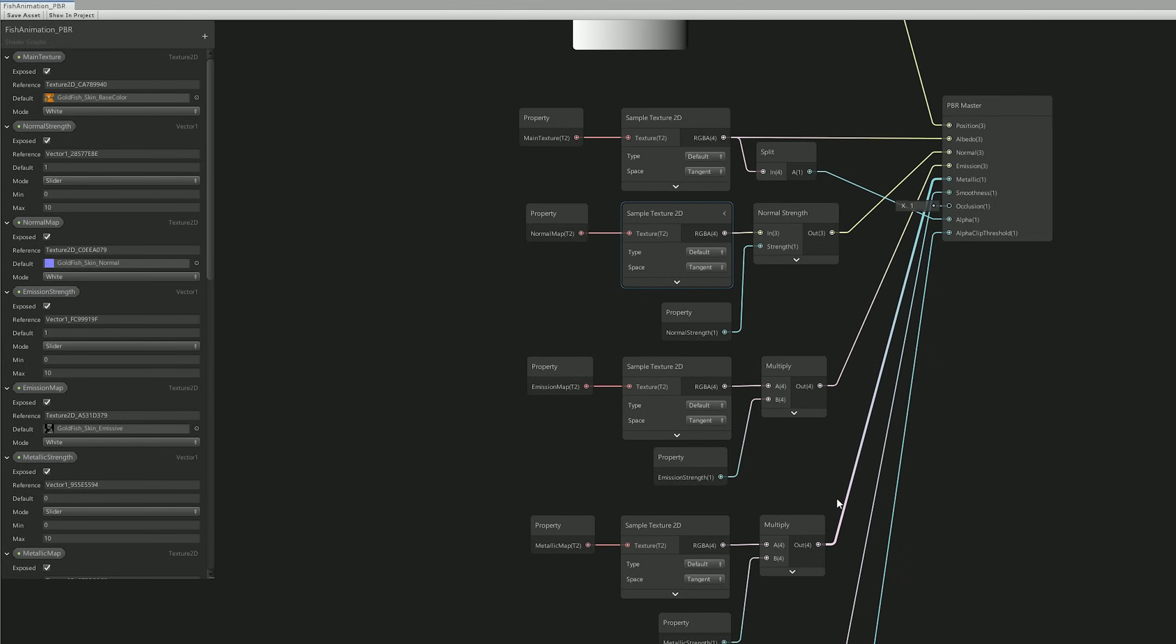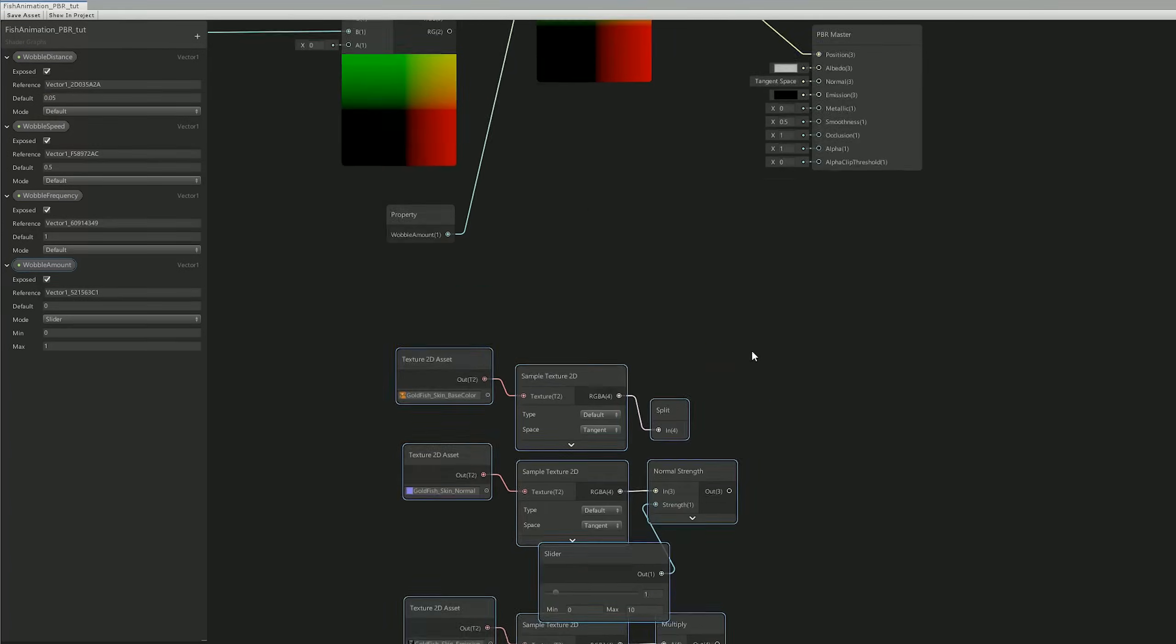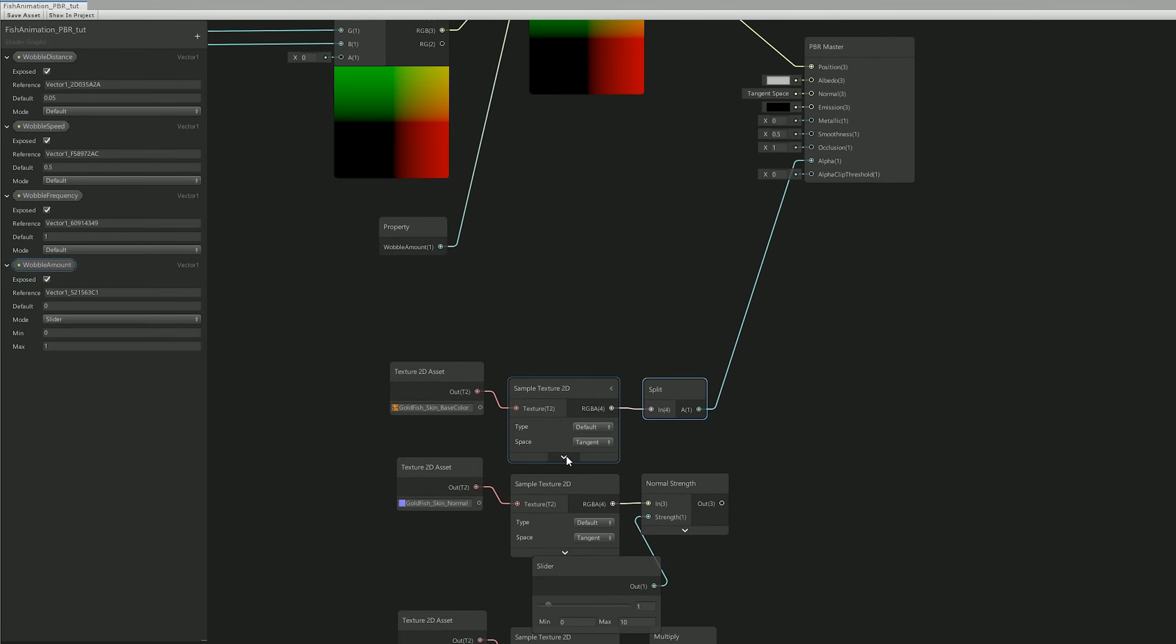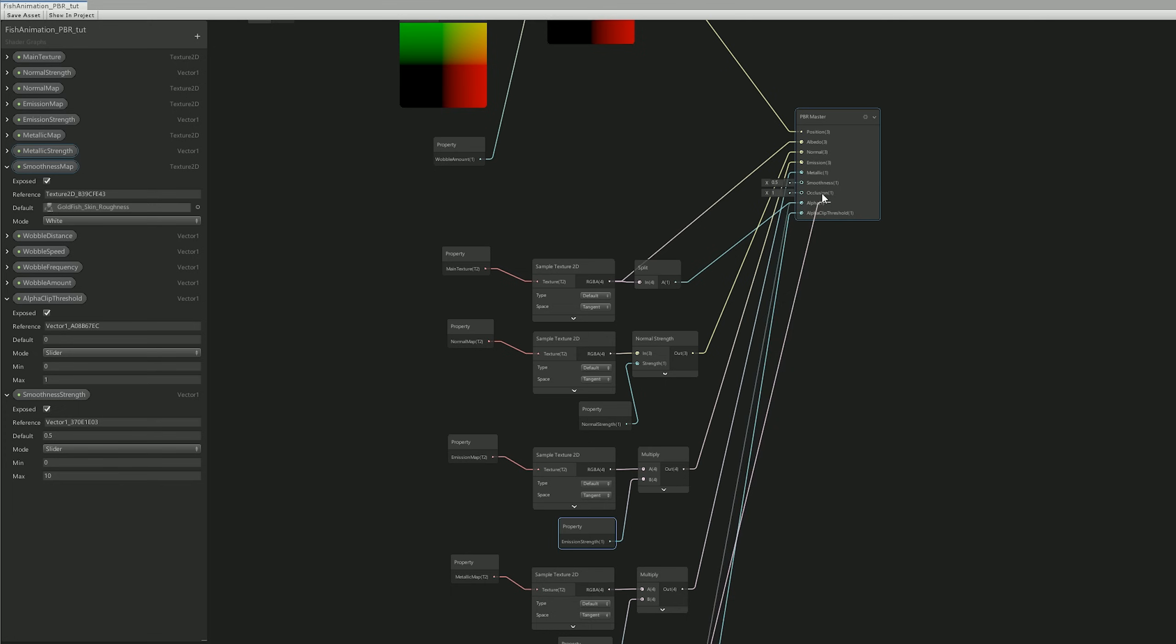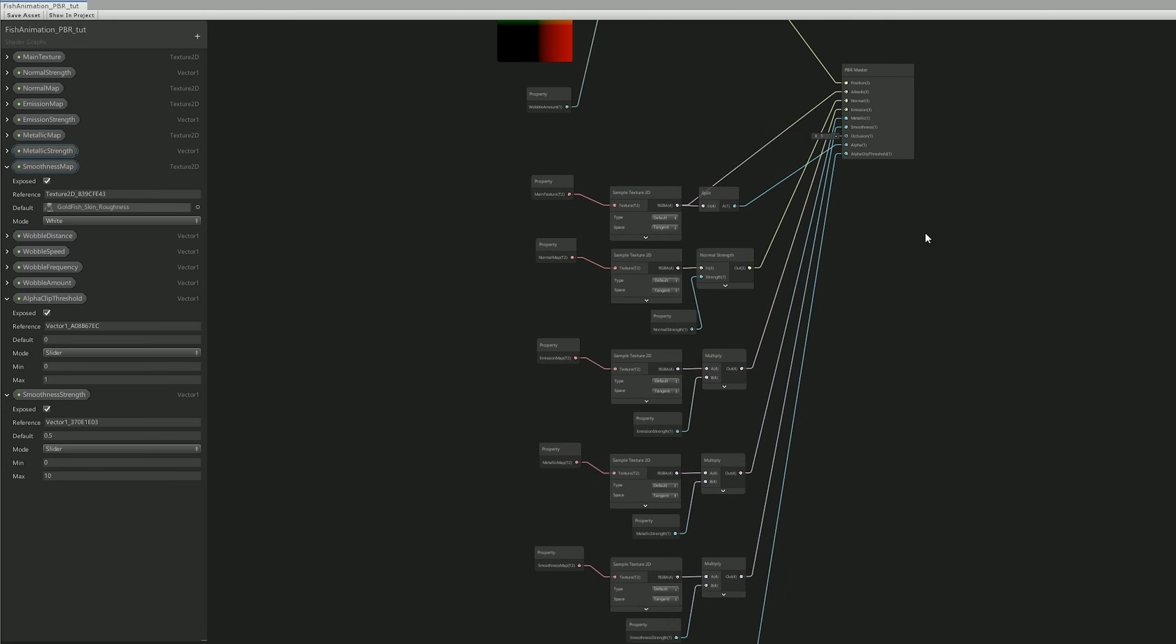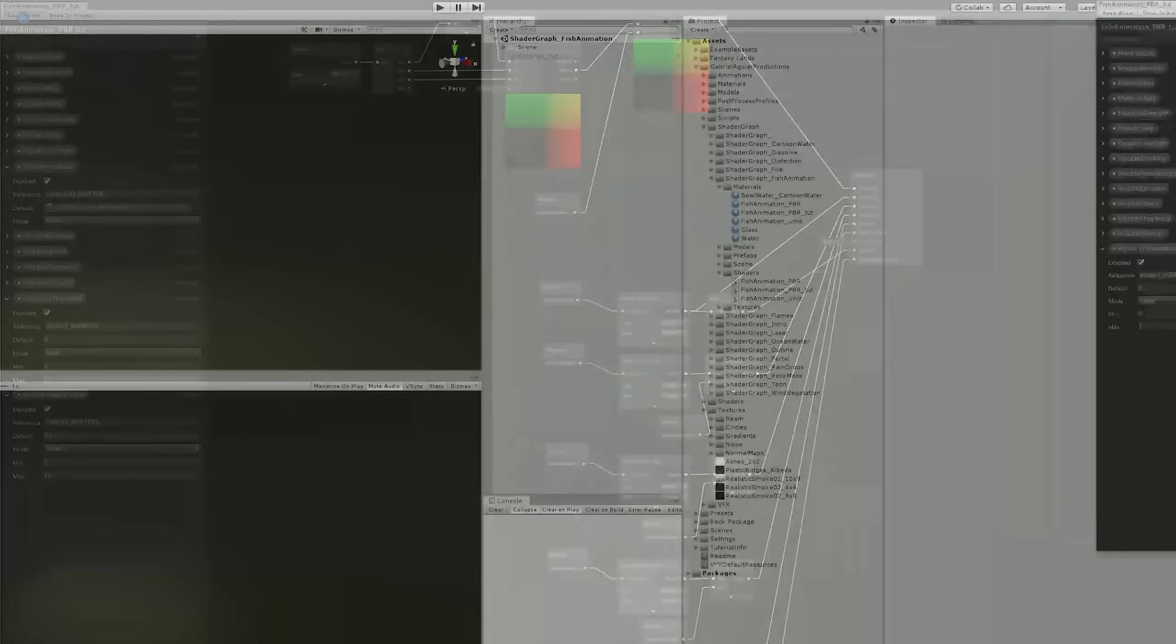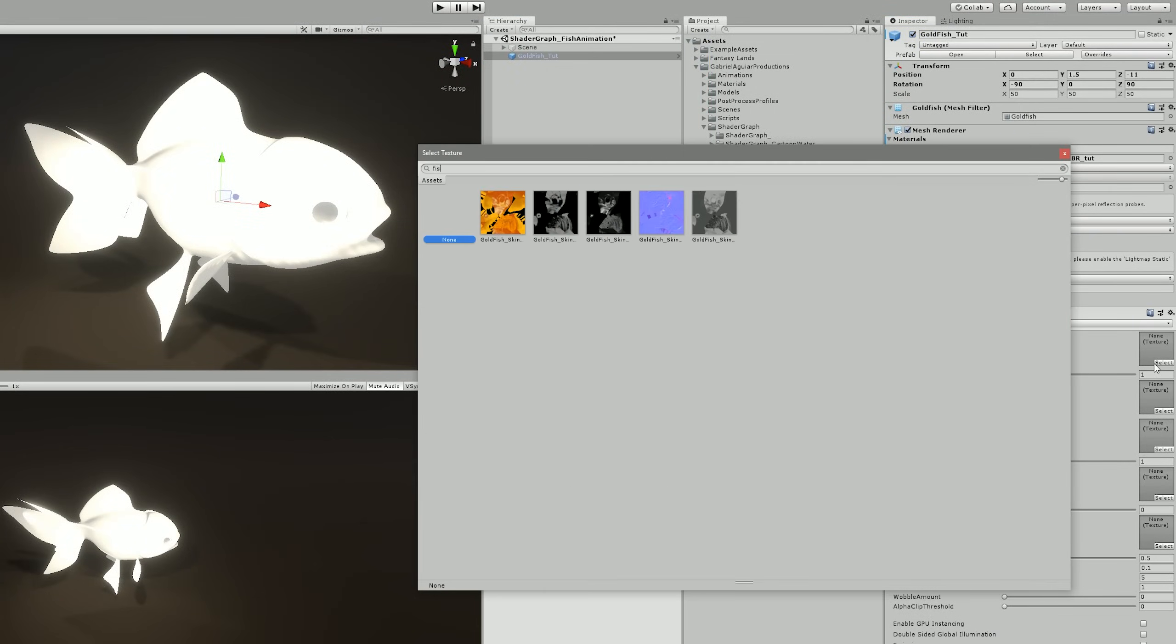We will be basically able to control the transparency of the tails and the fins as well, which I will show you in a moment. So I'm just going to copy and paste this. You can go ahead and pause the video and copy these nodes and connect them like this.